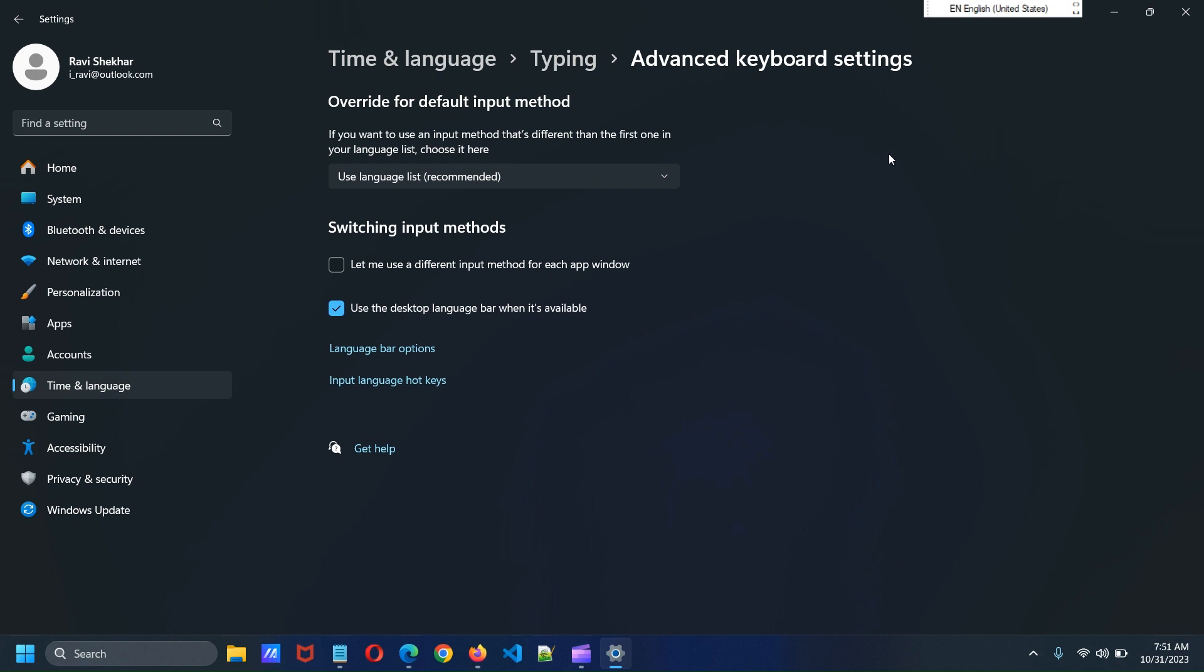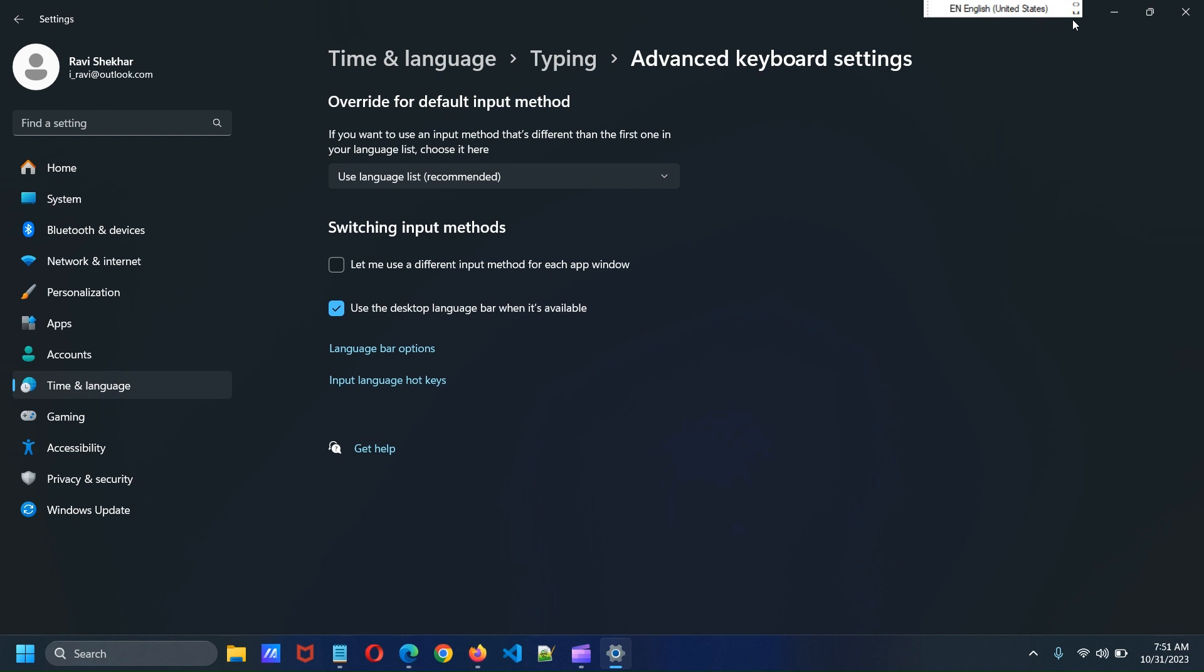But, a new language bar has appeared at the top of the screen. Now we will see how we can hide this language bar.